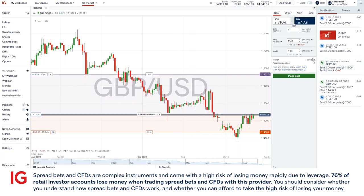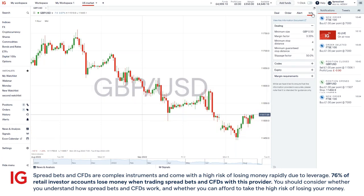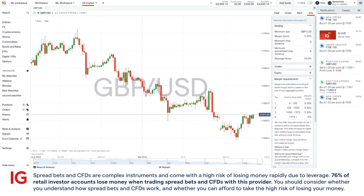And finally, at the bottom we have the margin requirements. This is the bare minimum you'll need in the account to be able to open up this position, and how much you'll need to maintain to keep this position running. For major markets on FX, the margin requirement is 3.3%. But if you do wish to find out more, click on info to see the relevant figures.